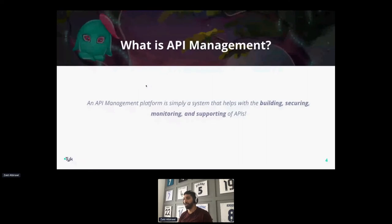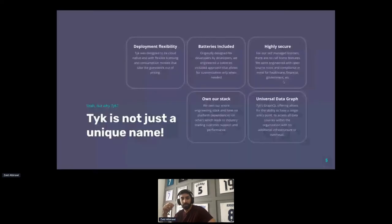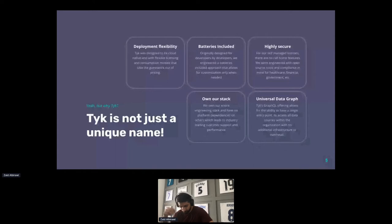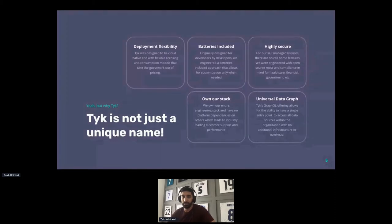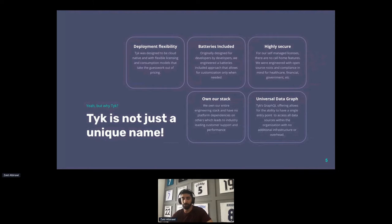Here are some of our biggest differentiators between us and our competition. I'll go through them one by one. Deployment flexibility is the first one, and this is very important because as a customer you don't want to be locked into a certain cloud. For example, AWS or Google tend to lock you in and only allow you to use their stack. We don't lock you into any specific cloud — you can deploy Tyk on any cloud, on your own infrastructure, or some of the top clouds out there.